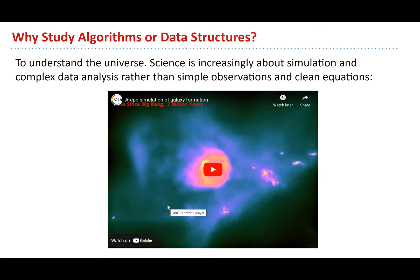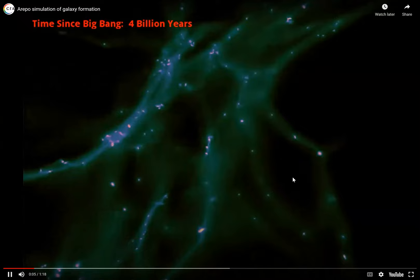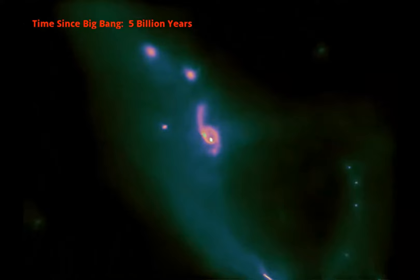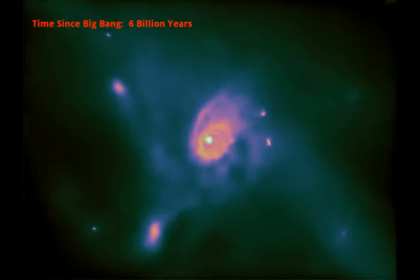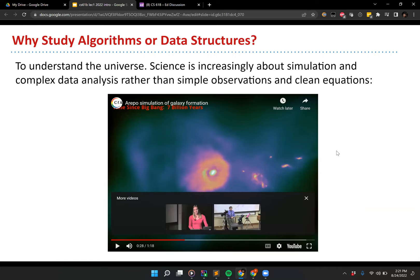Another example: if we want to try and understand the universe. Many of you may be economists, physicists, social scientists, or computational chemists. These days, science is a lot more about simulation and complex data analysis. Here's a video of a simulation of forming galaxy clusters. It's hard to say exactly what the equation would be, but what you can do is write a simulation, run it, see if it resembles the universe around you — and if it does, it tells you something about the processes that formed the universe. It's only possible to write these large-scale simulations if you're using the right data structures.